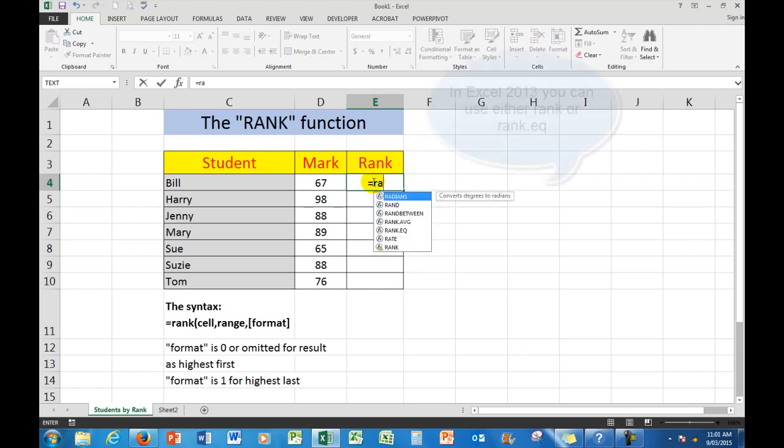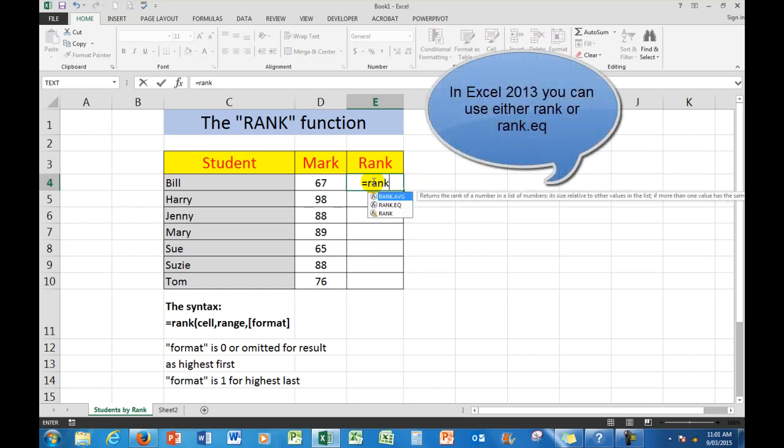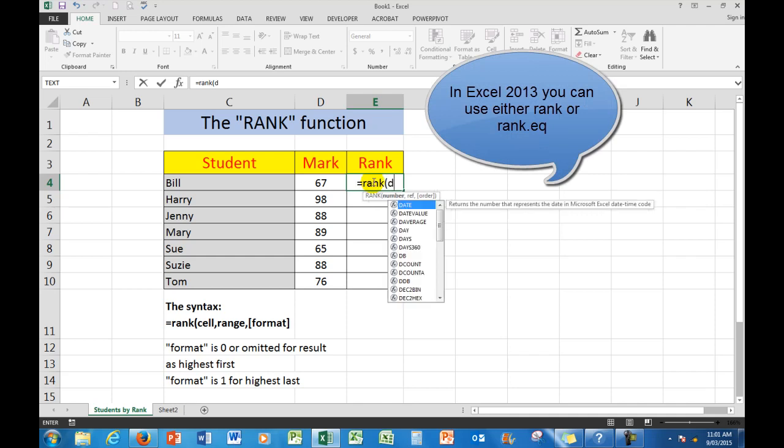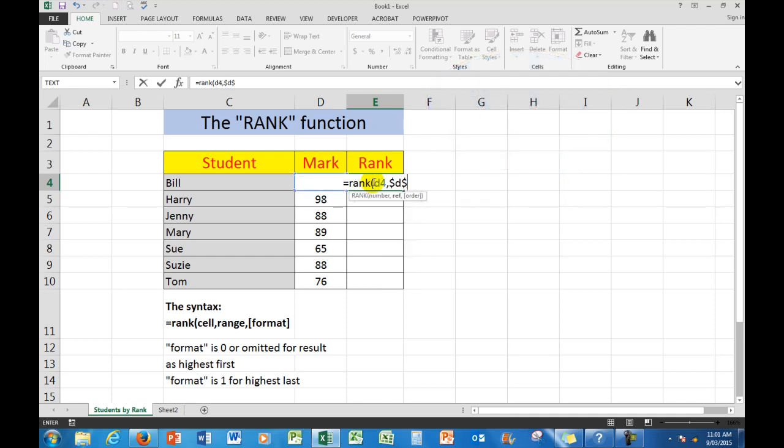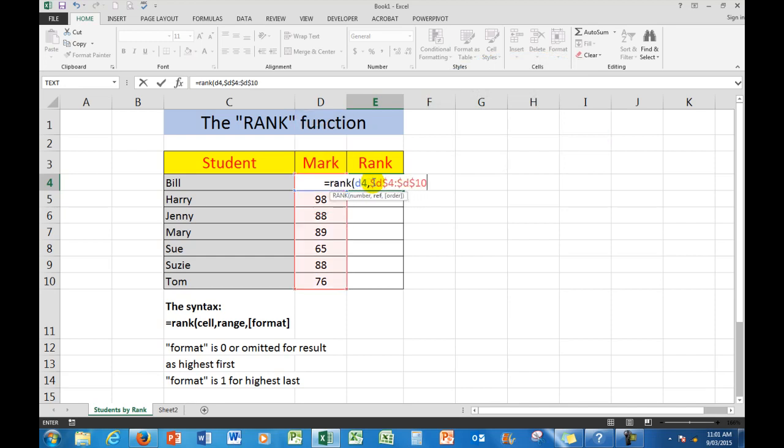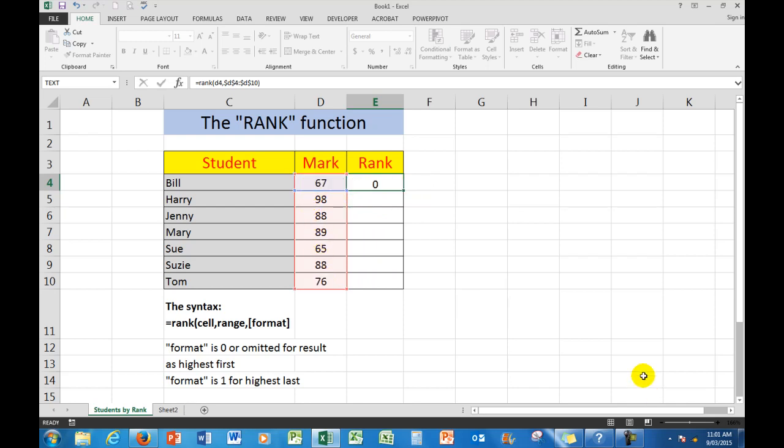So, equal rank, open a bracket, d4, comma, $d$4 to $d$10. And I'm using absolute cell references there because I want to copy this formula down but always refer to the marks. So now when I press enter...